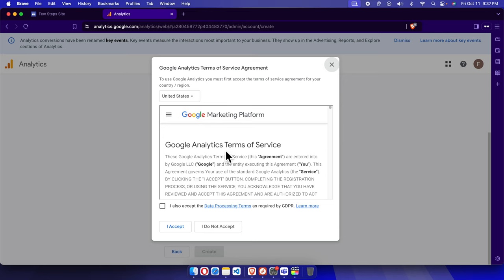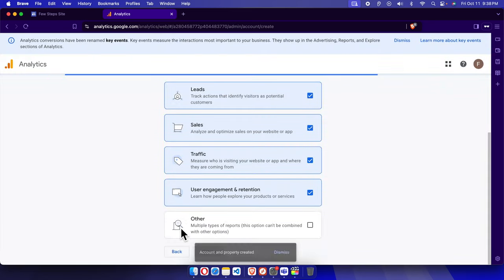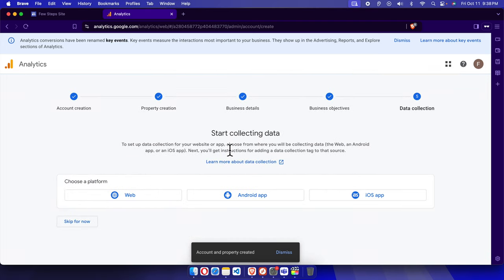Here we need to agree to the Terms of Service for Google Analytics. There is a checkbox we just need to click to accept it, and then finally we press the 'I Accept' button to accept the terms of service agreement.